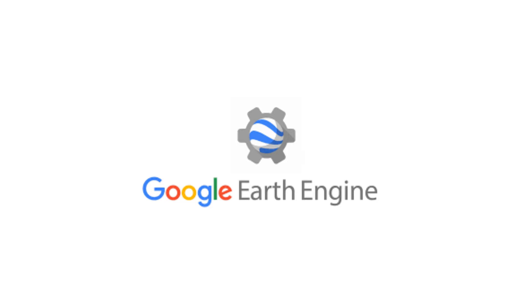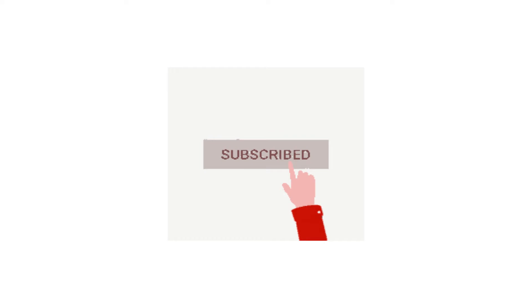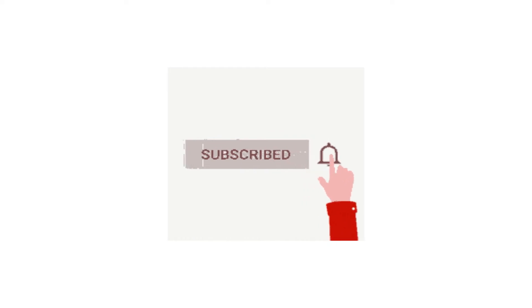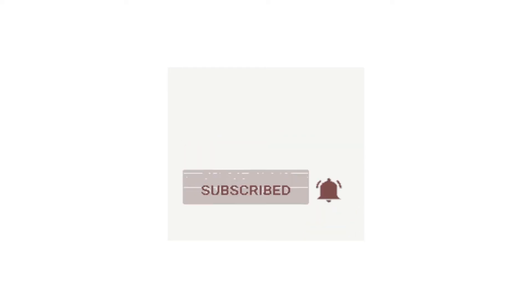Image collection charts are basically time series charts. But before that, make sure to subscribe and hit that bell icon for notifications. Let's roll the intro.